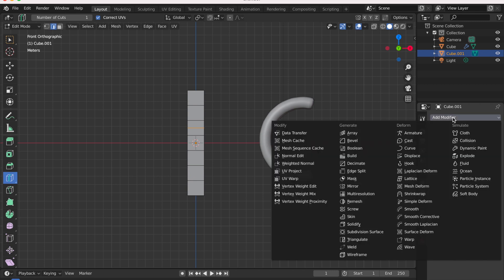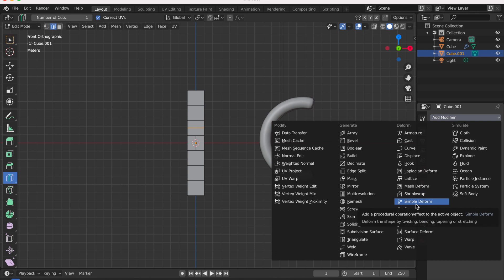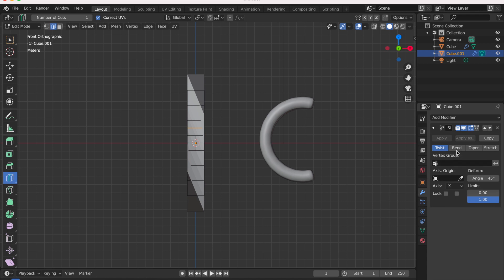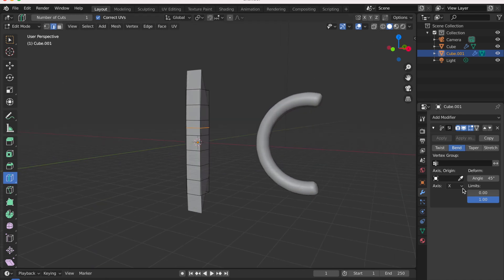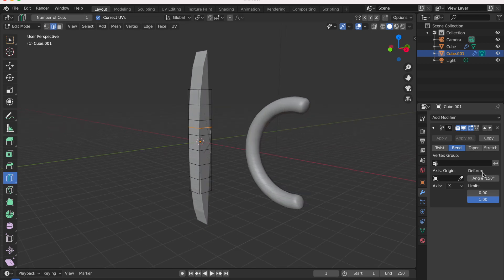Go to Add Modifier and add the Simple Deform modifier — that's what will help you bend your objects. Select Bend mode and change the angle so you can see the mesh being curved just like that.